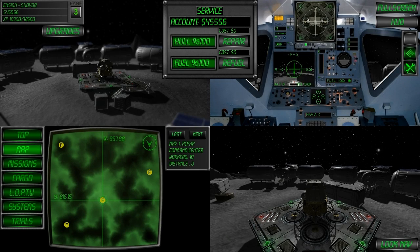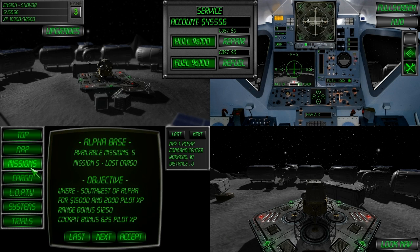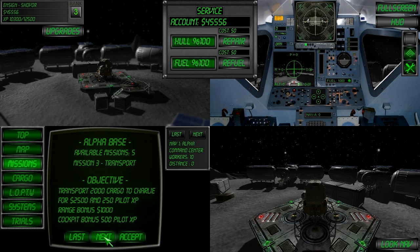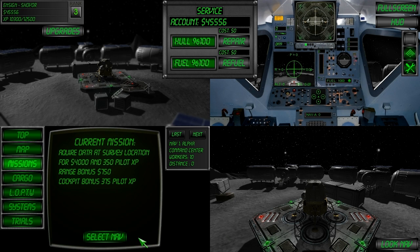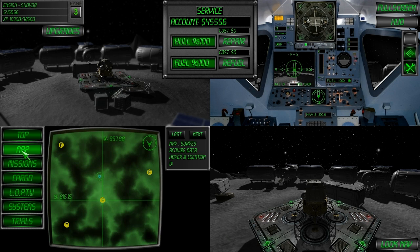Welcome to LunarFly Tutorial 9, Survey Missions. Select the missions page on the mission computer, find a survey mission, accept the mission, select the navigation point and look on the map to see where it's located.